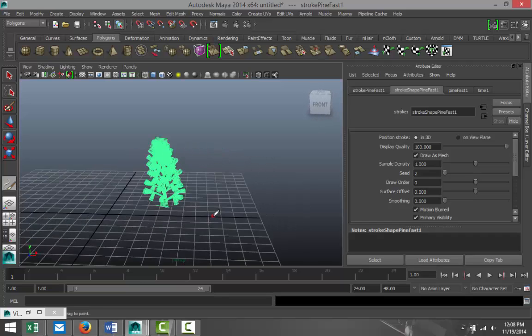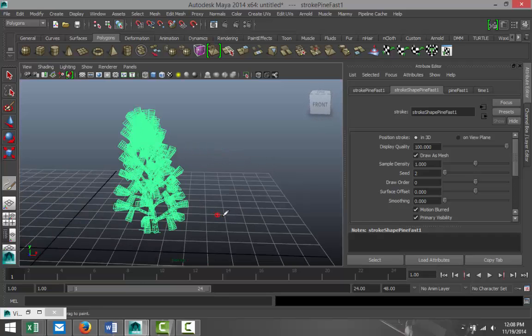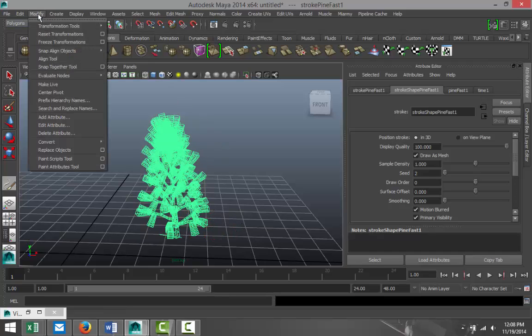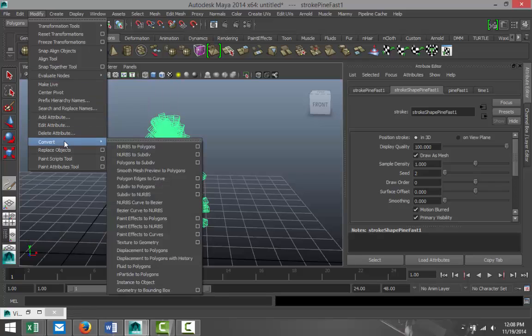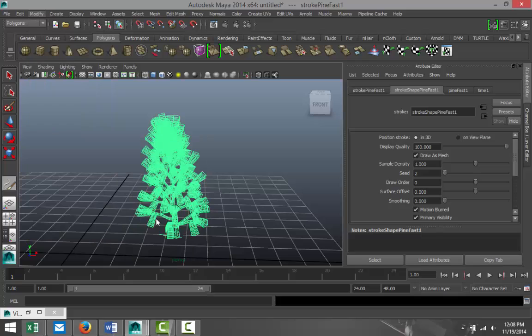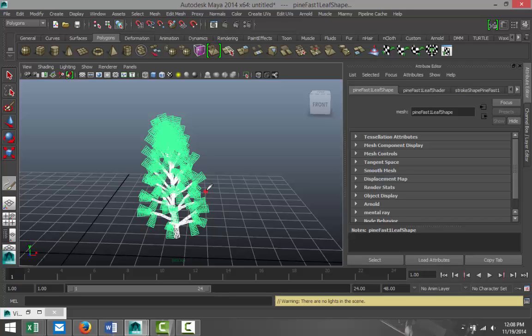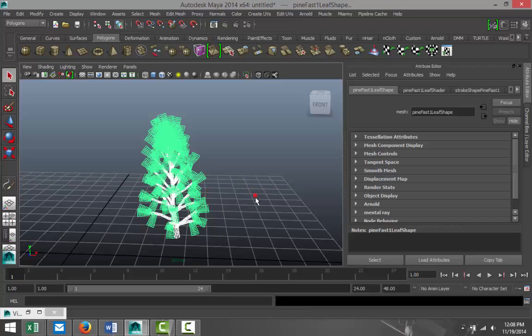Now before you can render this out, you need to transform it into a polygon like I mentioned. We've got this tree, we're gonna go up to Modify, Convert, and select Paint Effects to Polygons. As soon as you do that, you see that it now becomes two objects. I'm just gonna hit Q on my keyboard to get rid of this red thing.